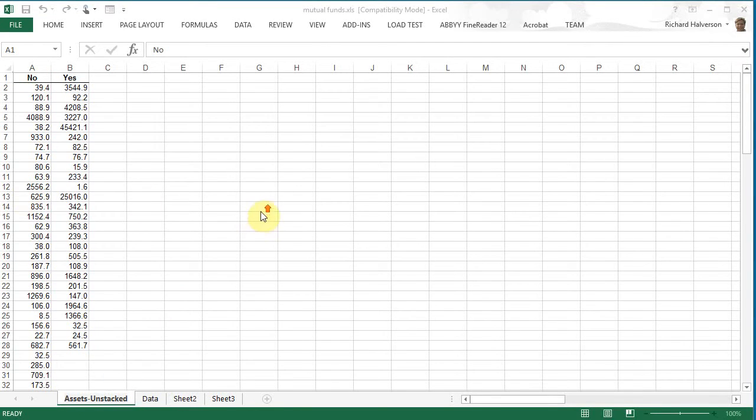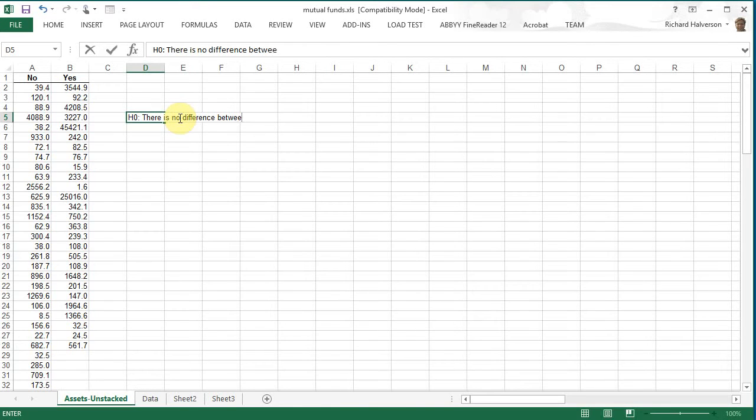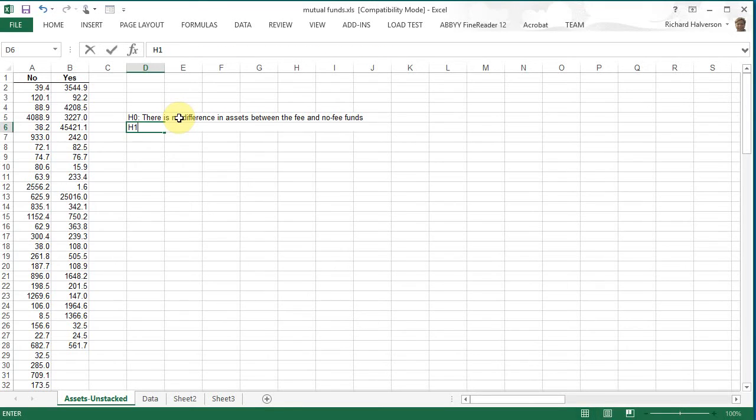Click OK and this is the assets unstacked. And so our hypothesis, H0 is there is no difference in assets between the fee and no fee funds. And so the alternative would be there is a difference.